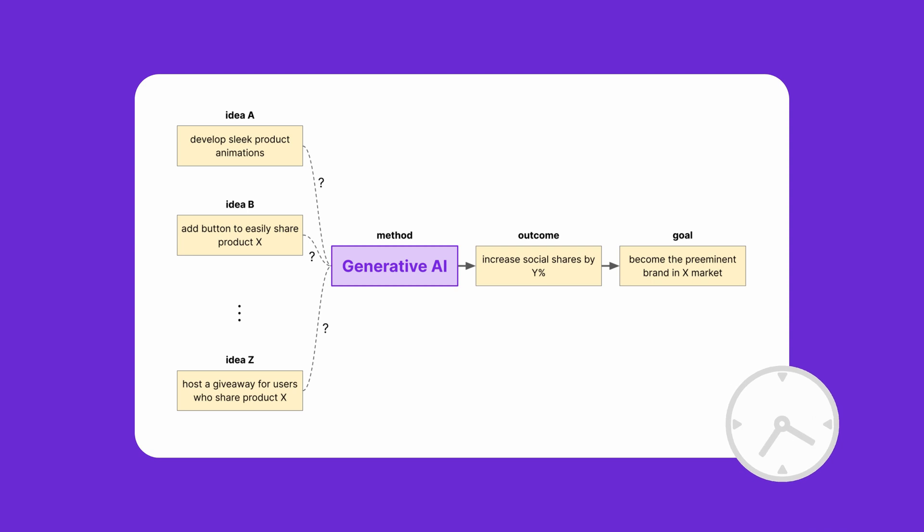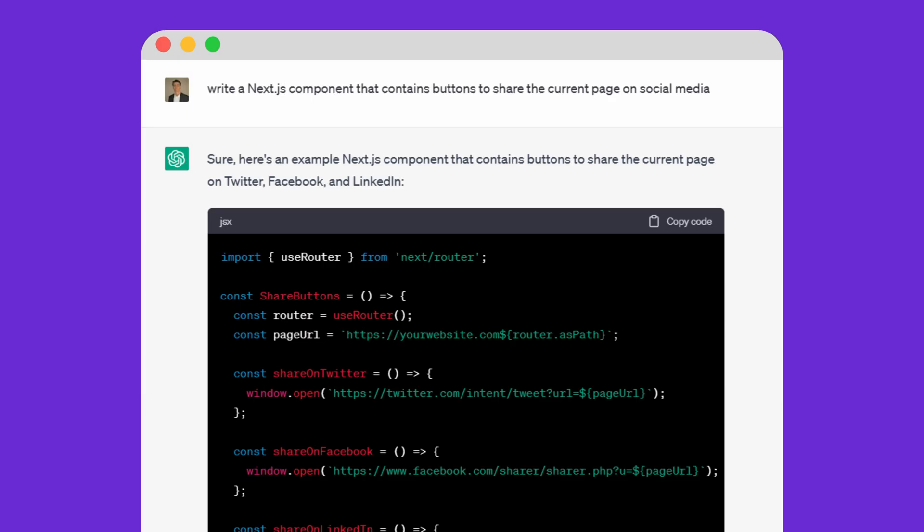For example, by asking ChatGPT to create the code that adds buttons to share the current page on social media. You would still need a competent developer to verify and integrate it into the codebase, but at least the time needed to research, relearn some skills, write, and troubleshoot the code is cut down by a lot.